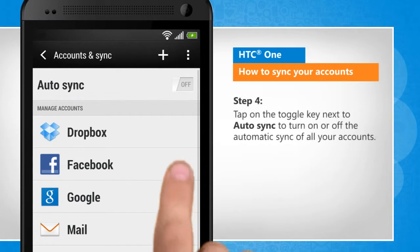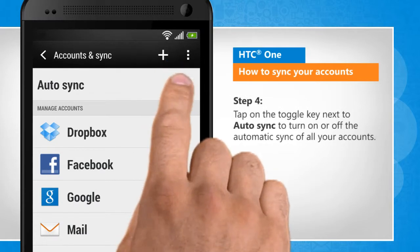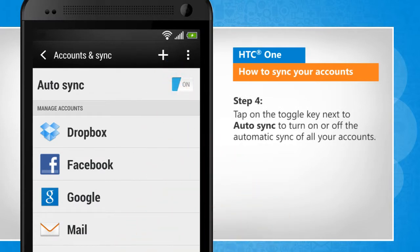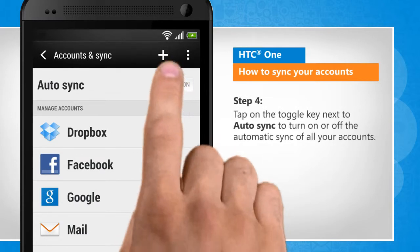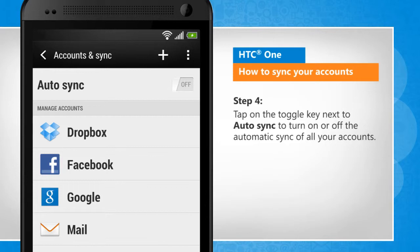Tap on the toggle key next to Auto Sync to turn on or off the automatic sync of all your accounts.